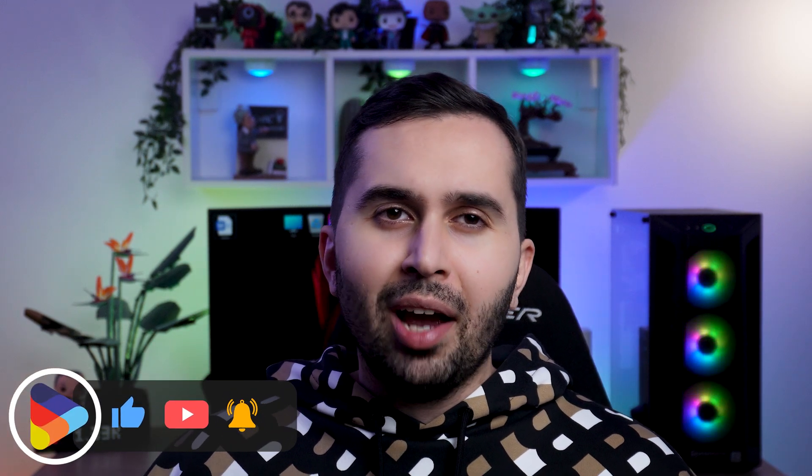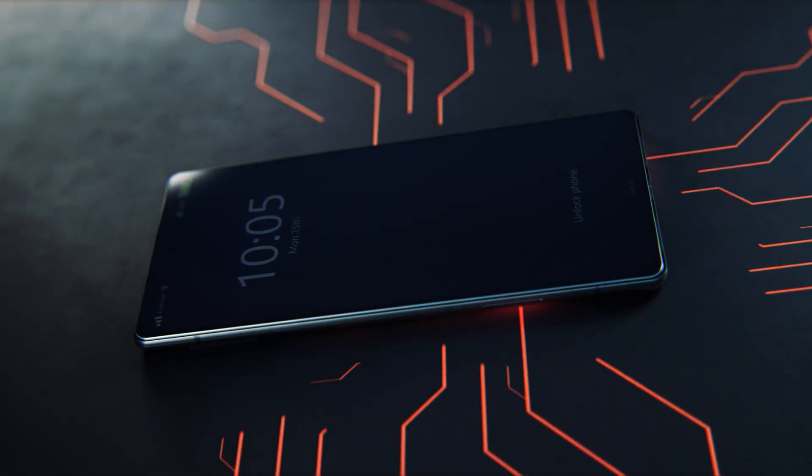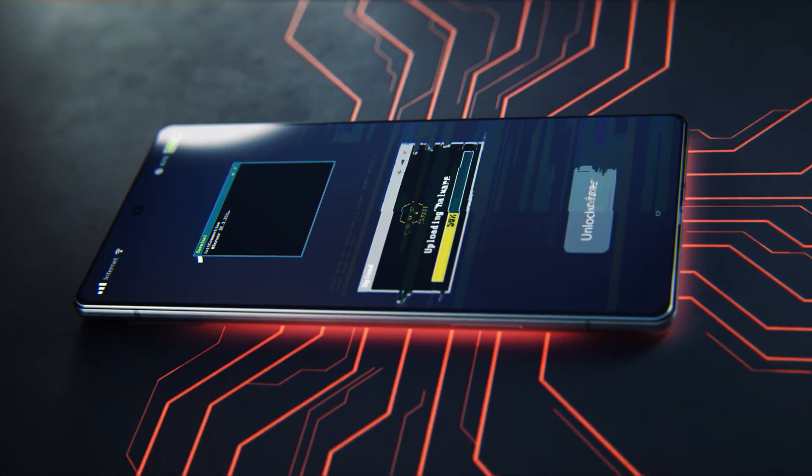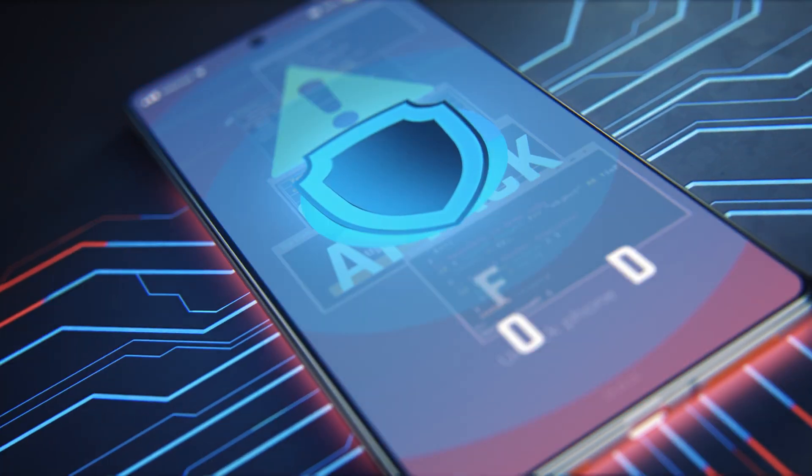Protect against viruses and other types of malware with advanced mobile security, and secure your device against phishing attacks from emails and infected websites. My name is Maddy and in this video I'm gonna show you the best free antivirus for your Android device.